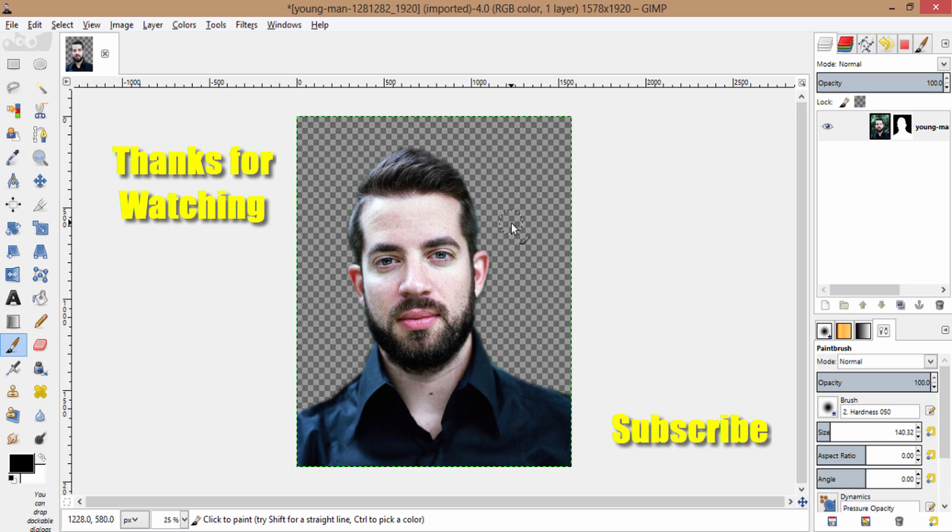Thanks for watching guys, thumbs up if you like this video and make sure to subscribe this channel for more GIMP tutorials. Catch you later, bye.